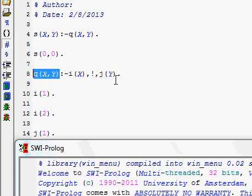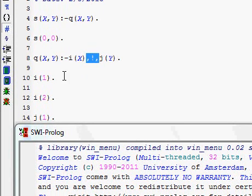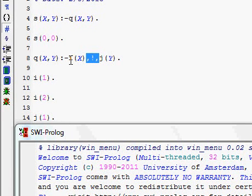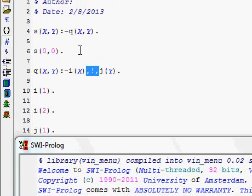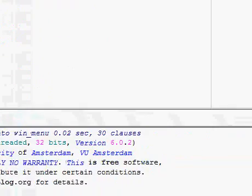The cut is a kind of backtracking controller in Prolog. So the expected output should be: X equal to 1 Y equal to 1, X equal to 1 Y equal to 2, X equal to 1 Y equal to 3, and S(0,0). Let us check with the same query.